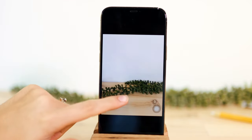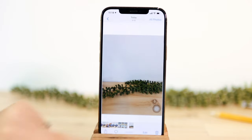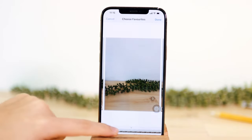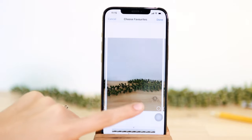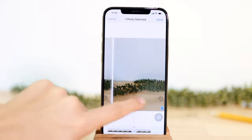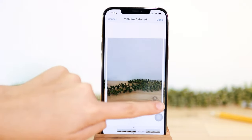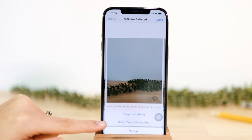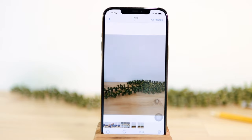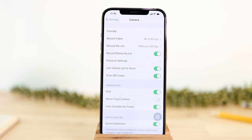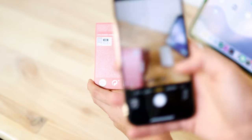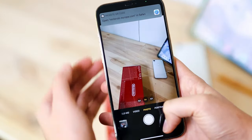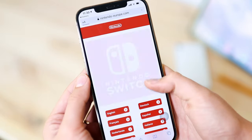If you go to a burst photo, you can tap Select and see all the pictures taken at the bottom. Similar to the timer feature, you can select the best ones, tap done, and choose to keep only your favorites. Scan QR codes is also very handy — just open the camera and aim it at a QR code and it takes you directly to the page.